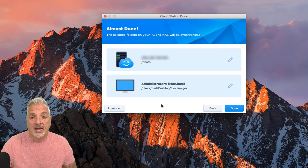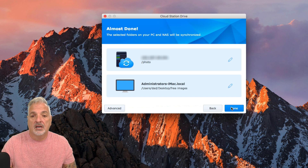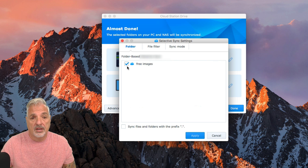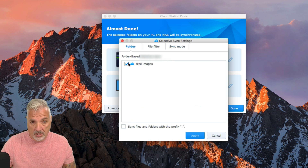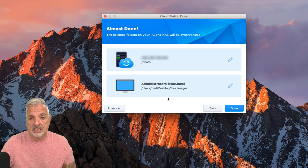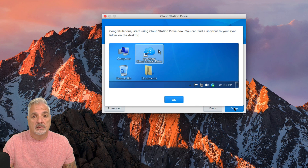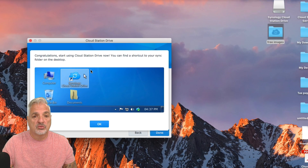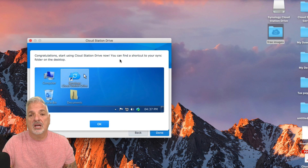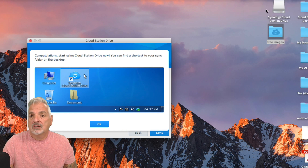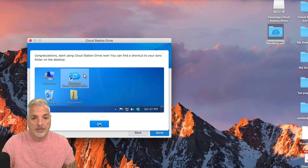Once you have your folders mapped, just say Done. If you click on the Advanced tab, you can uncheck things you don't want synced, but I'm just going to leave this as is and say Done. You can see up here it says Cloud Station Drive is running. Congratulations — start using Cloud Station Drive. Now you can find the shortcut to your sync folder on your desktop. The NAS is telling us that it updated eight files, so let's say OK.